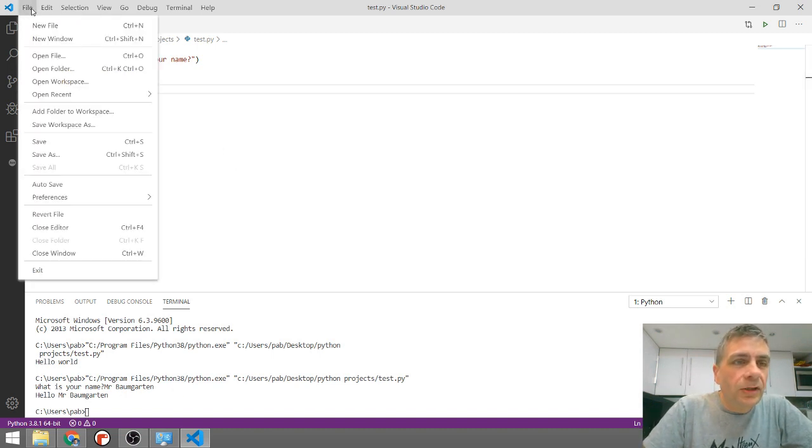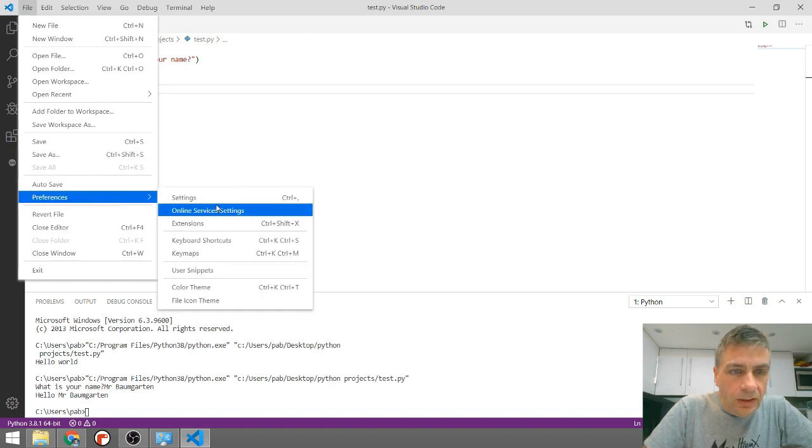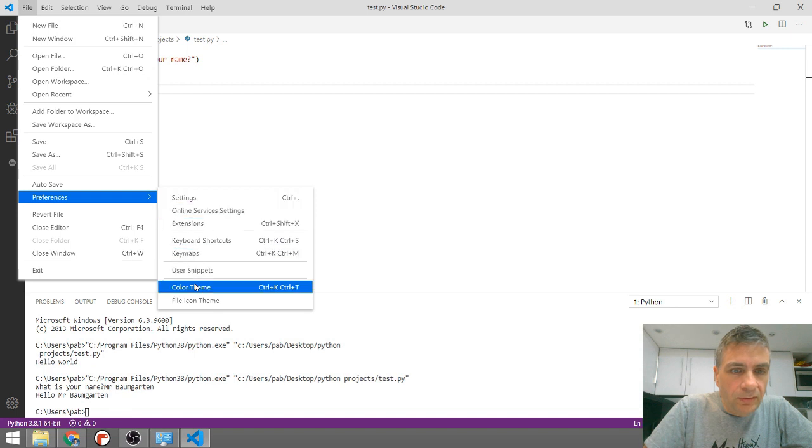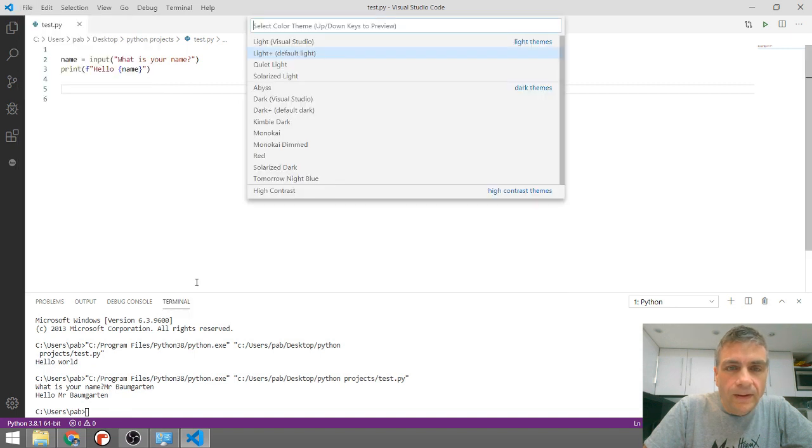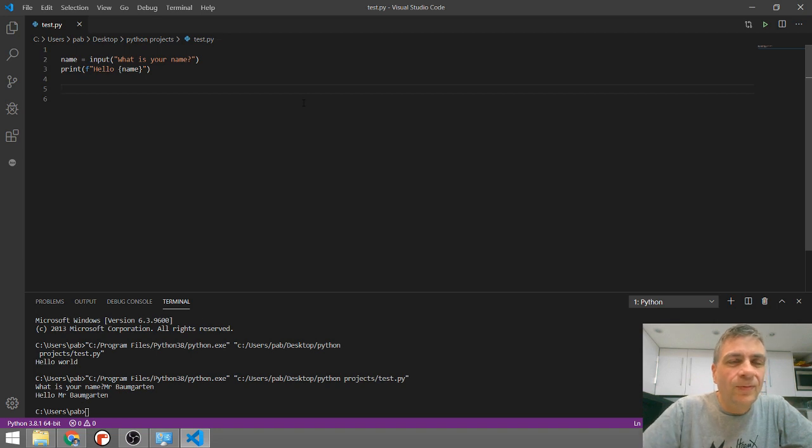One little thing I do like to do with my Visual Studio Code is go to file preferences, color theme and go for the dark theme. You don't have to. That's entirely personal preference.